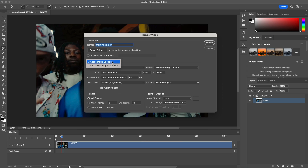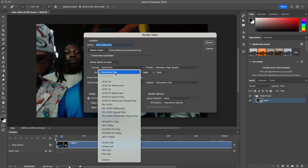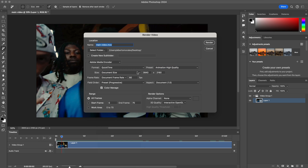Make sure Adobe Media Encoder is checked. Use QuickTime with the preset set to Animation High Quality. The size is set to Document Size because that's the same dimensions we exported our video from Final Cut Pro.